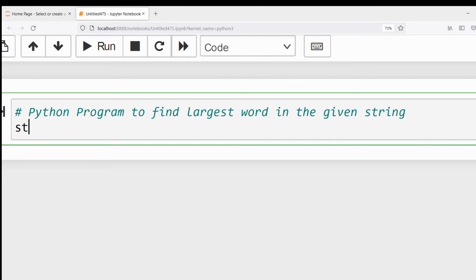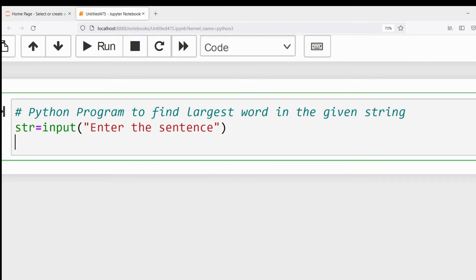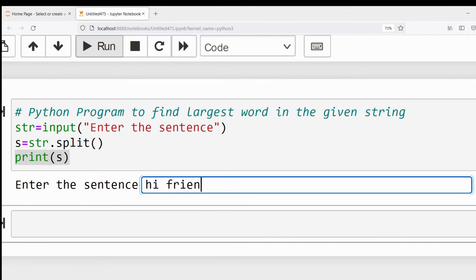First, I need to take the input: str = input('Enter the string or enter the sentence'). Then I need to split the sentence into a set of words. If you want to see that output also, you can see — I will show the set of words in the sentence.